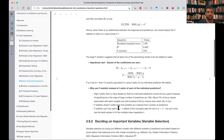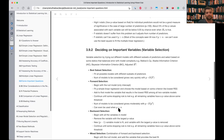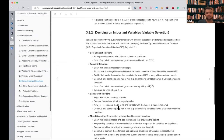They also note that the F-statistic doesn't work when the number of predictors is greater than the number of examples. Most of the concepts seen so far won't work either — we can't just use simple least squares regression in that case. They say we'll look at future chapters for that.